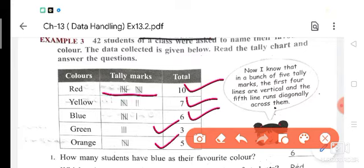You can see how 10 has been written: 1, 2, 3, 4, 5 slant, 6, 7, 8, 9, 10 slant. For 7: 5 and 2. For 6: 5, then 1 straight line. For 3: just 3 straight lines. For 5: 1, 2, 3, 4 and down 1 transversal line.